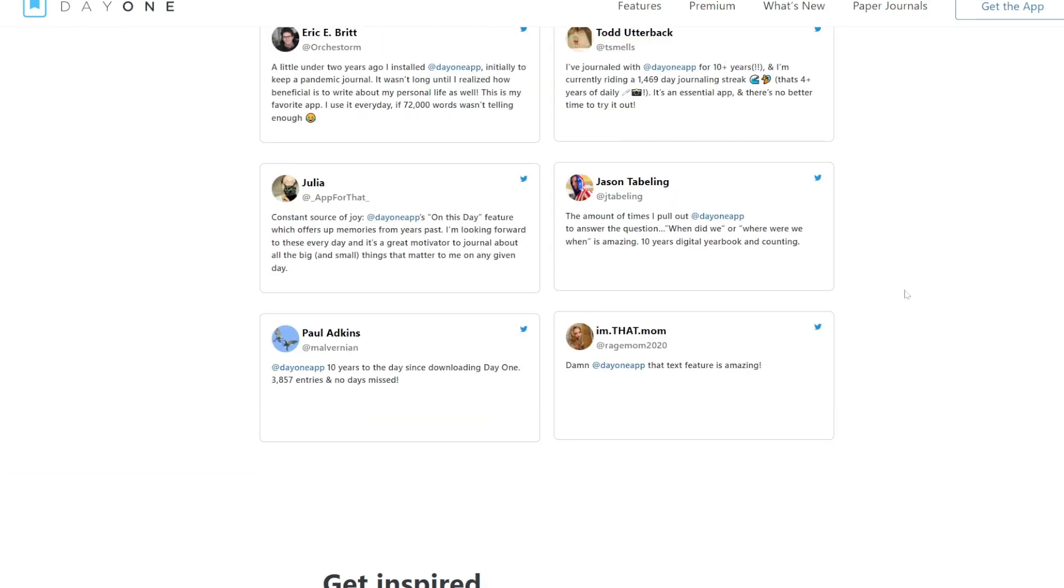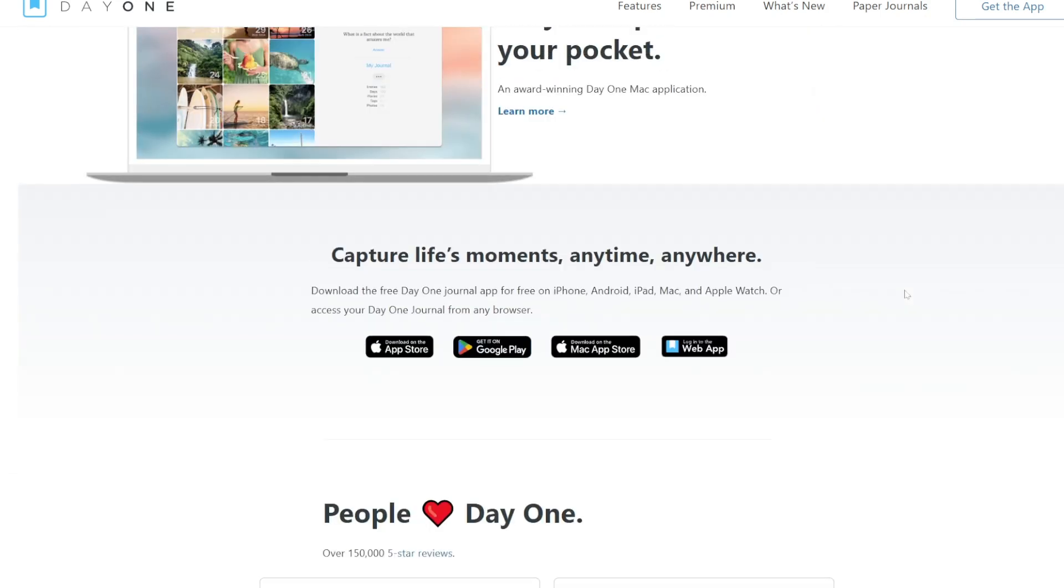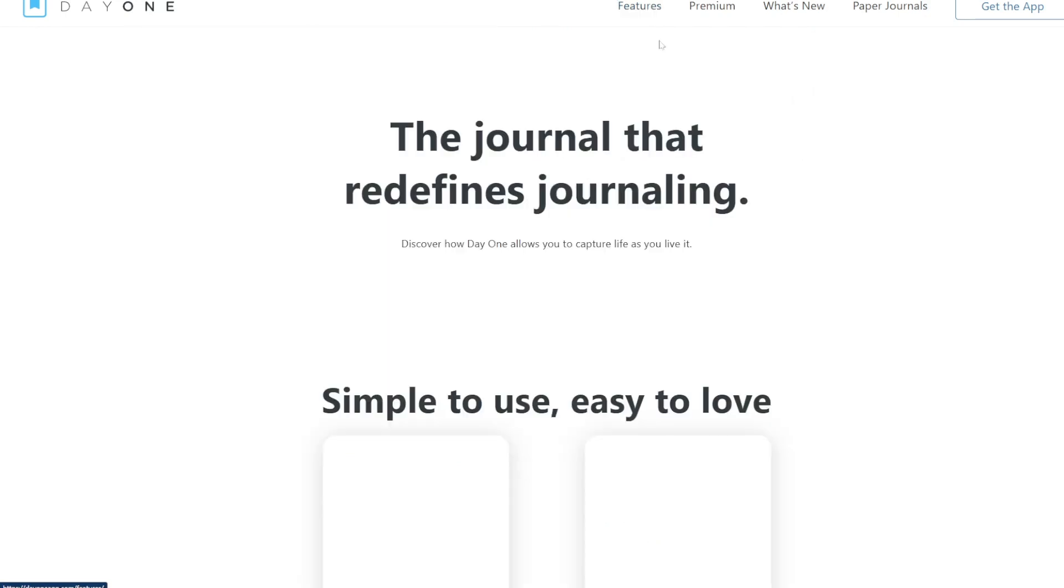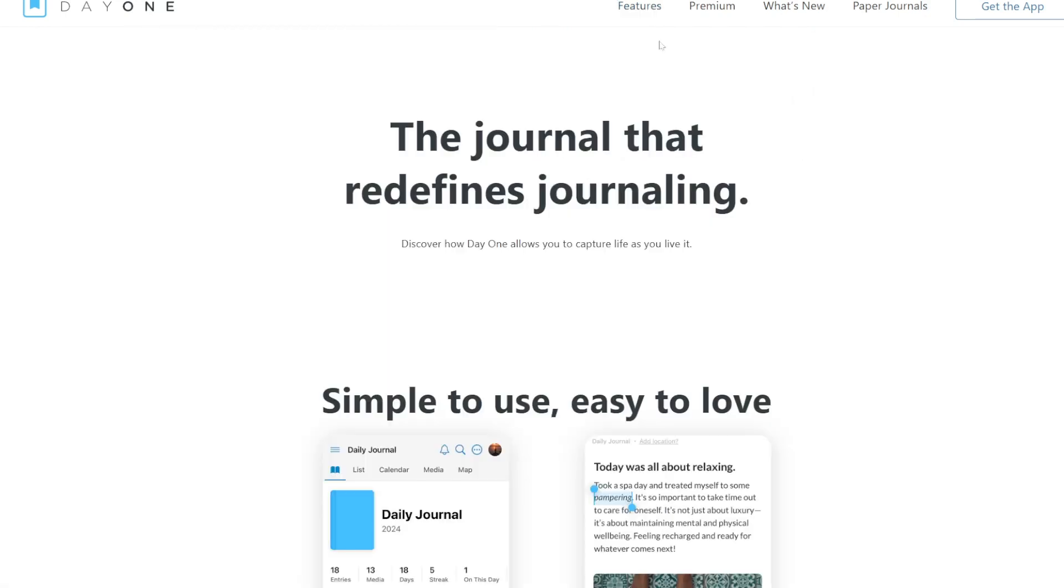Key features: user interface is elegant and intuitive, prioritizing ease of use. Multimedia support lets you add photos, videos, and audio clips to entries, creating a vibrant journal.